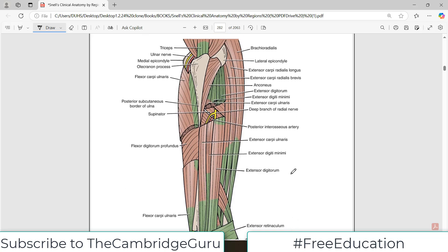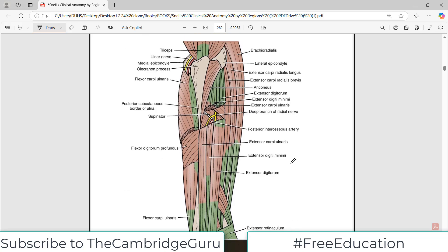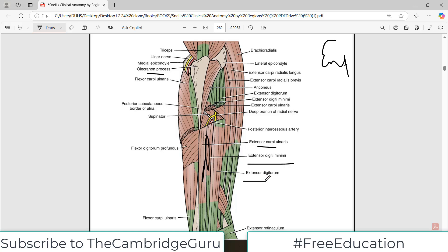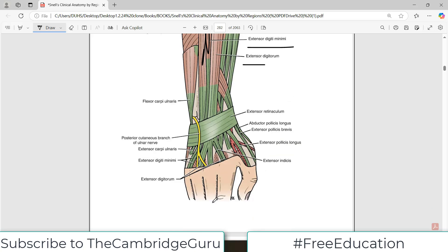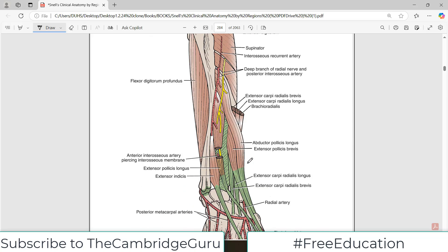This next diagram shows not the anterior but the posterior compartment — the extensor surface of the forearm. On the extensor surface there are some bony subcutaneous areas such as the olecranon process and the lateral epicondyle. There are a lot of muscles here: largely extensor muscles such as extensor carpi ulnaris, extensor digiti minimi, and extensor digitorum. The function of the posterior side is extension of the wrist and extension of the fingers.